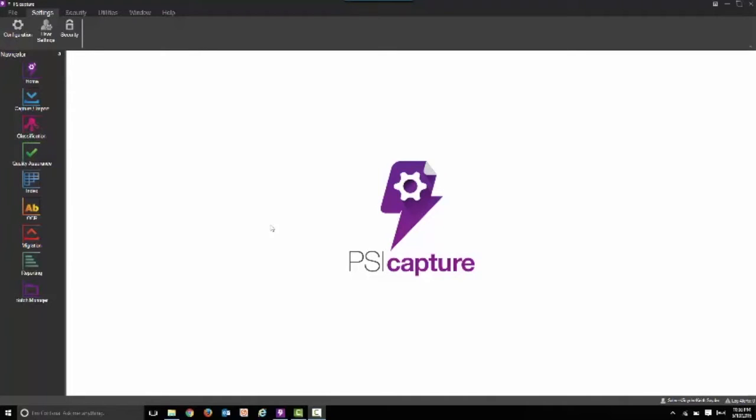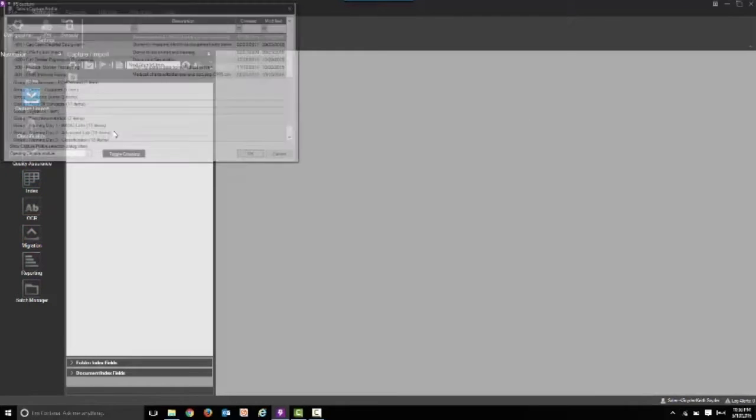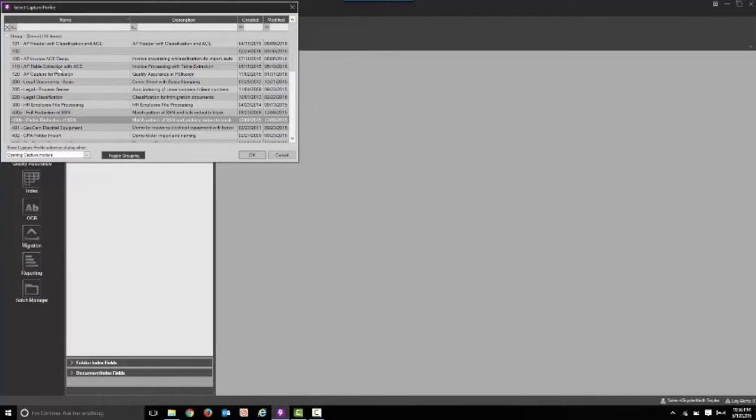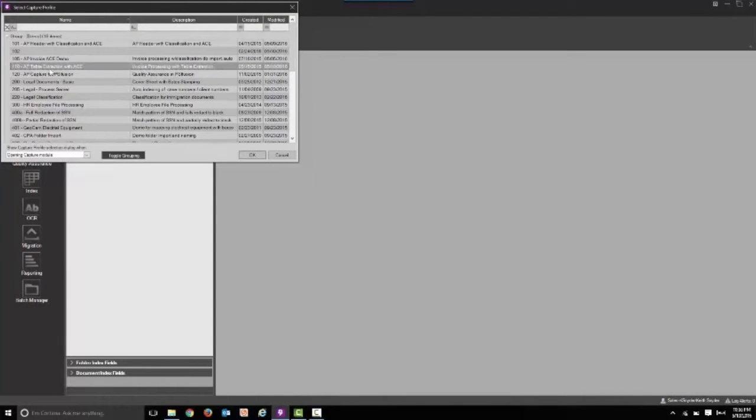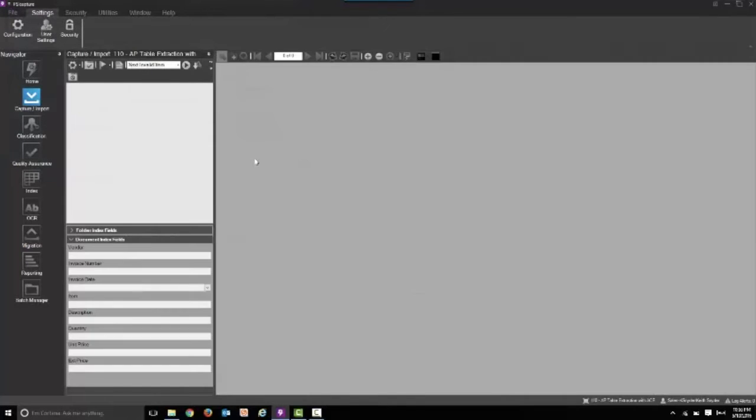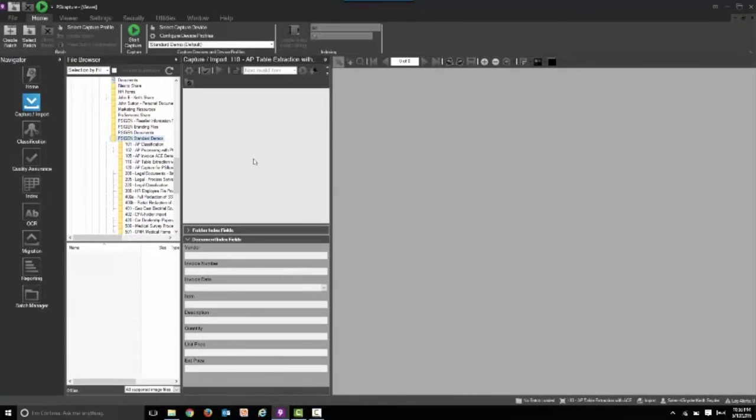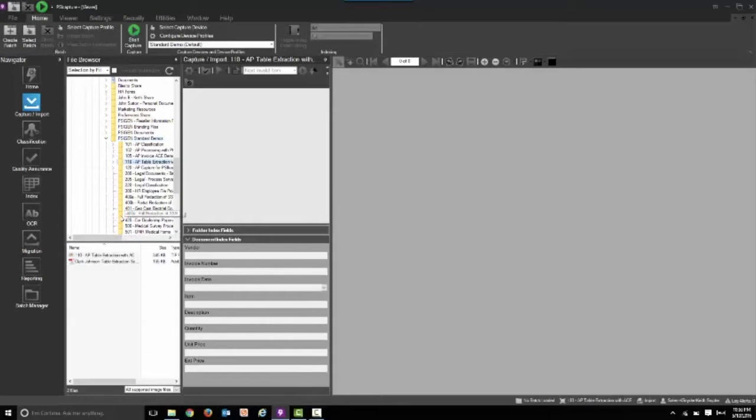We're going to start by selecting our capture button here on the left and from there we're going to select our capture profile that's the configuration. This one is going to be defined for not just header information from invoices but line items as well.